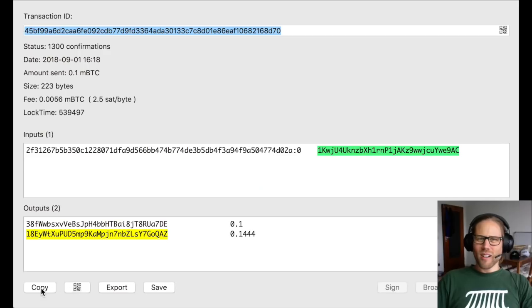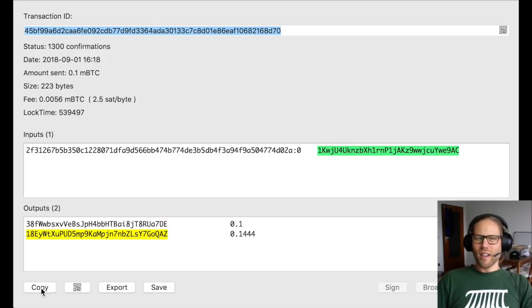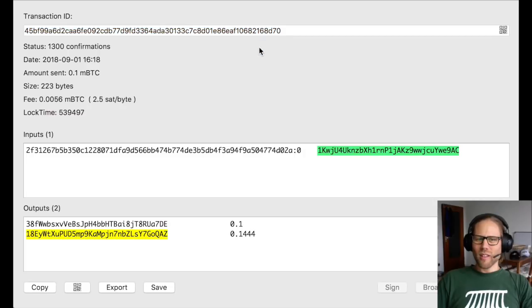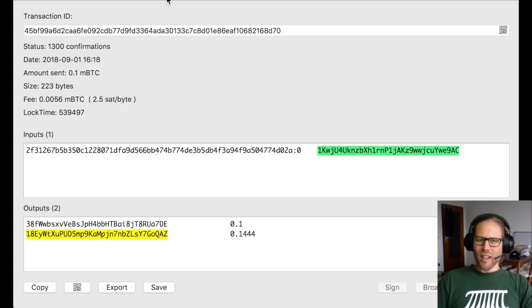If you're interested in the Lightning Network and channel construction, you should really make sure to subscribe to my channel because this video is coming soon. Last week I sent over some Millibitcoin to my Lightning node. I can copy the transaction and get the raw hex data of it. I pasted this here in my editor.